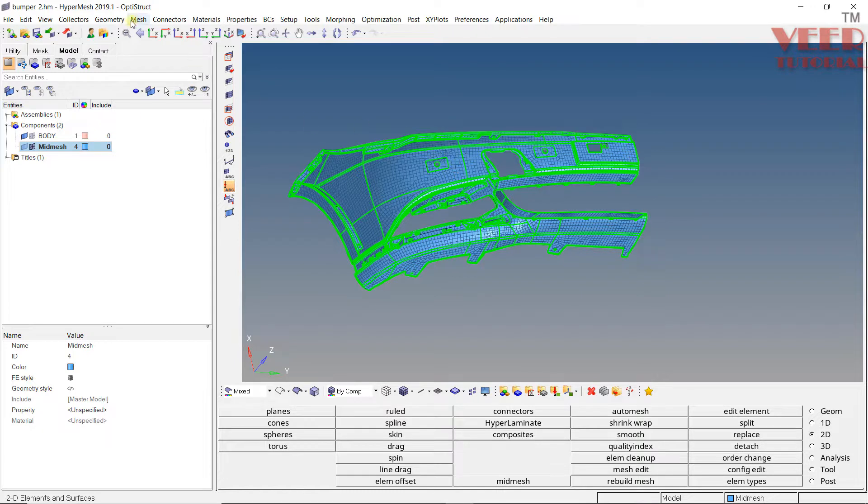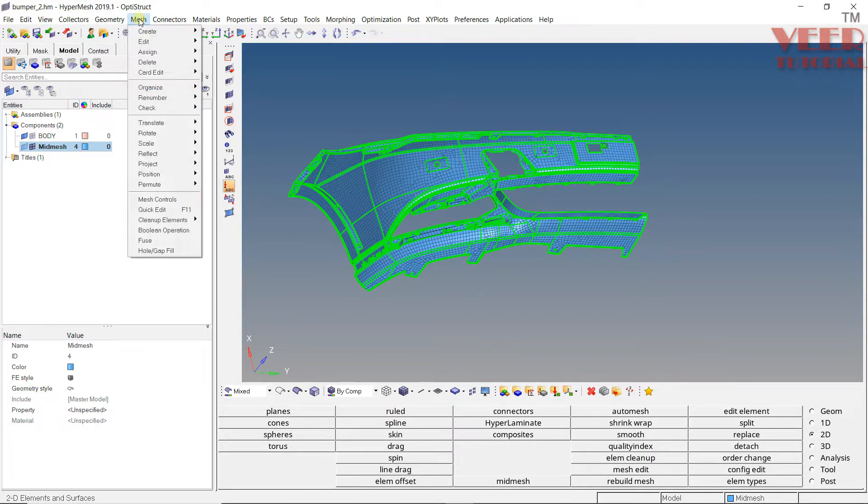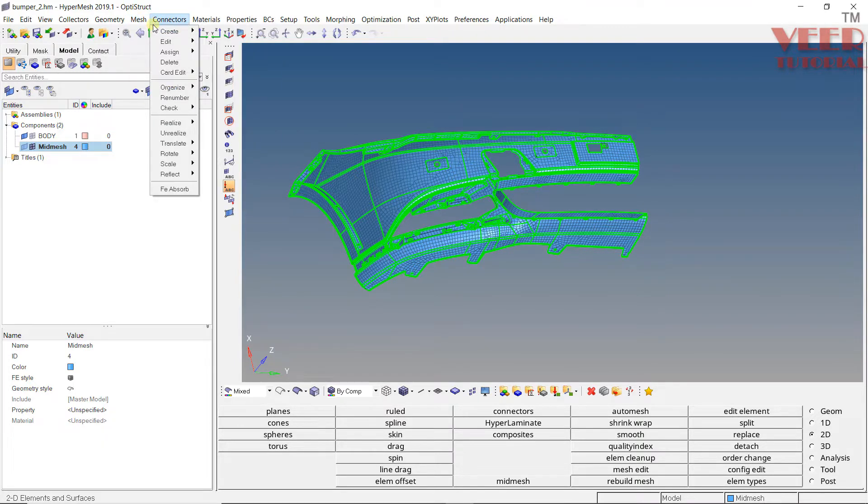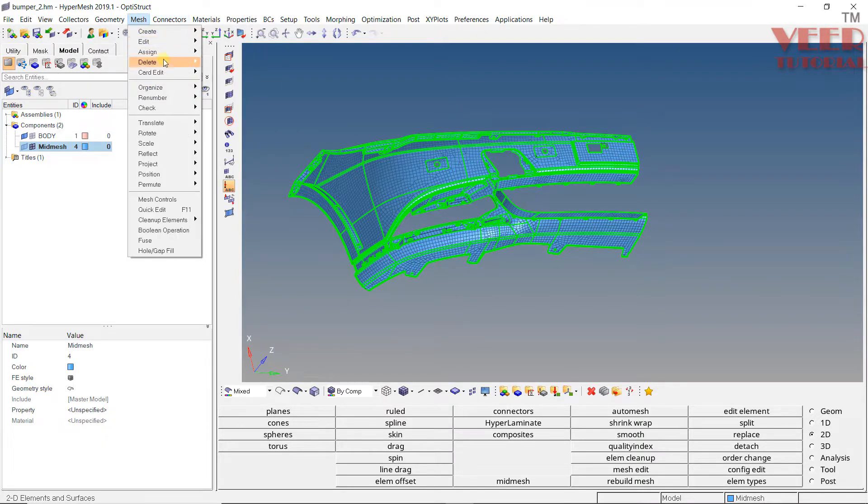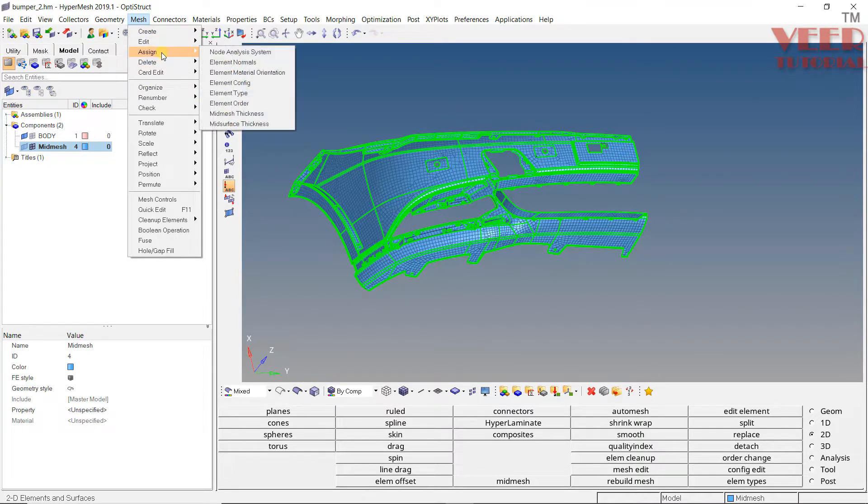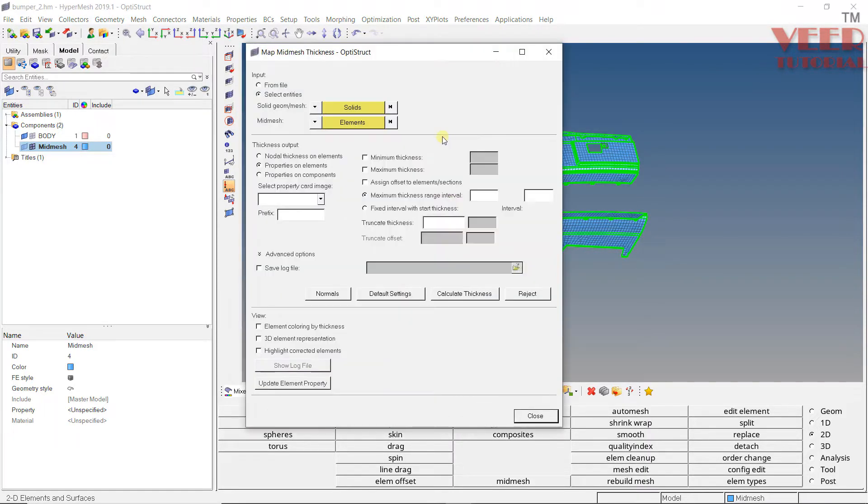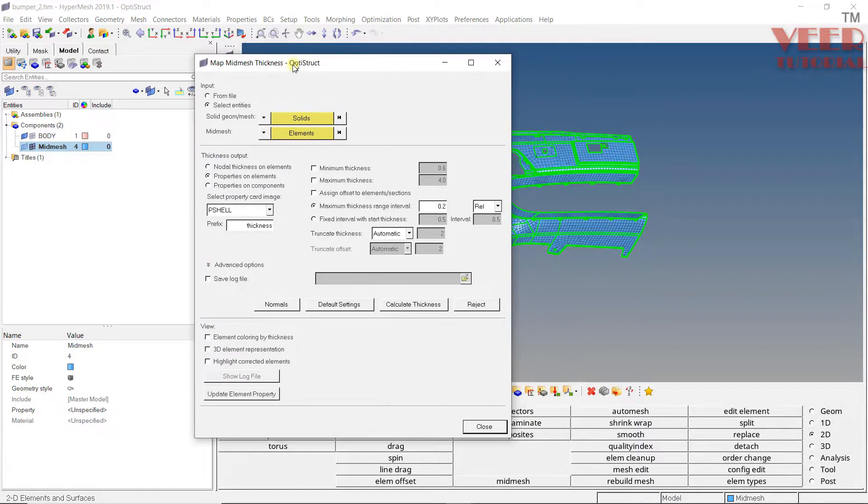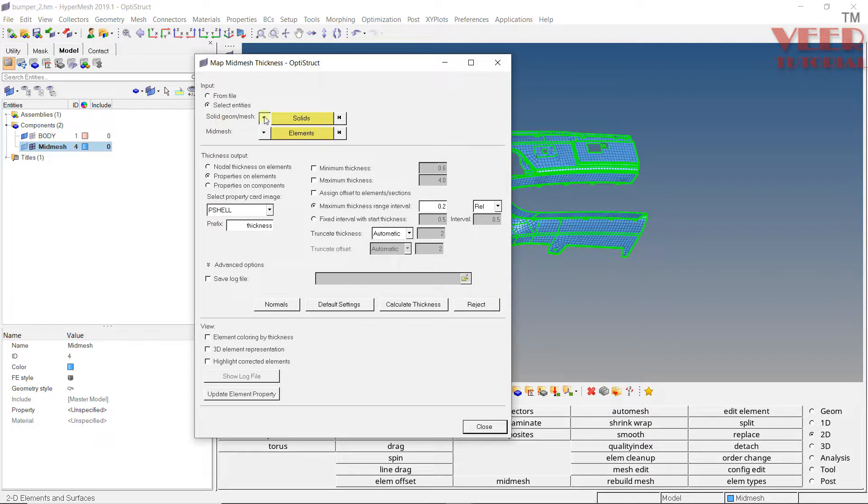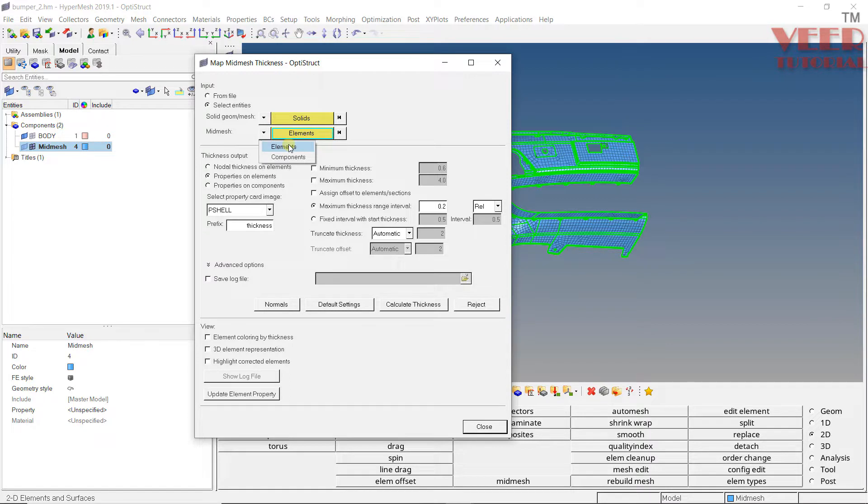To apply the thickness in HyperMesh, we have an algorithm called automatic thickness option. Go to Mesh, then go to the Assign option. In Assign, you'll see Mid Mesh Thickness. In this mid mesh thickness dialog, the first option is selecting whether we have solid or any surface. We have solid here. Now for the element, we need to select element.